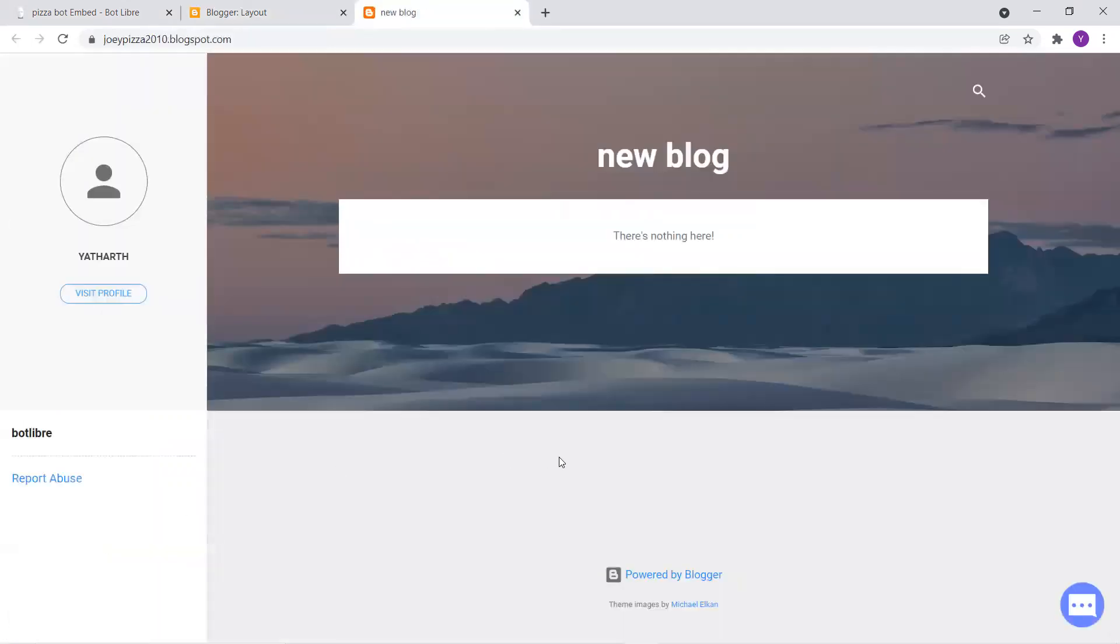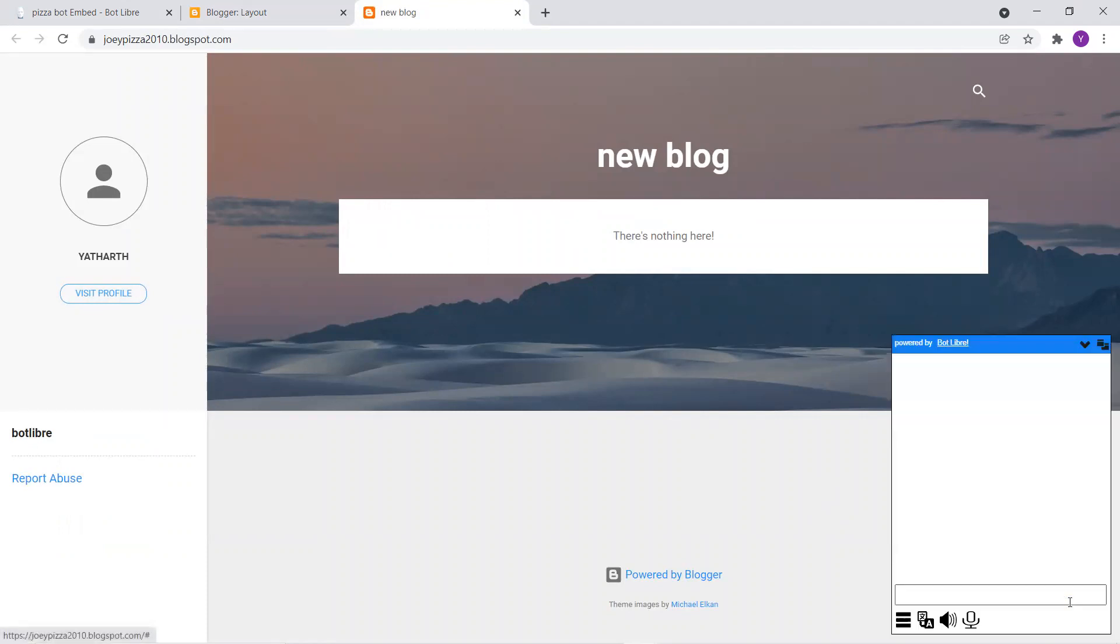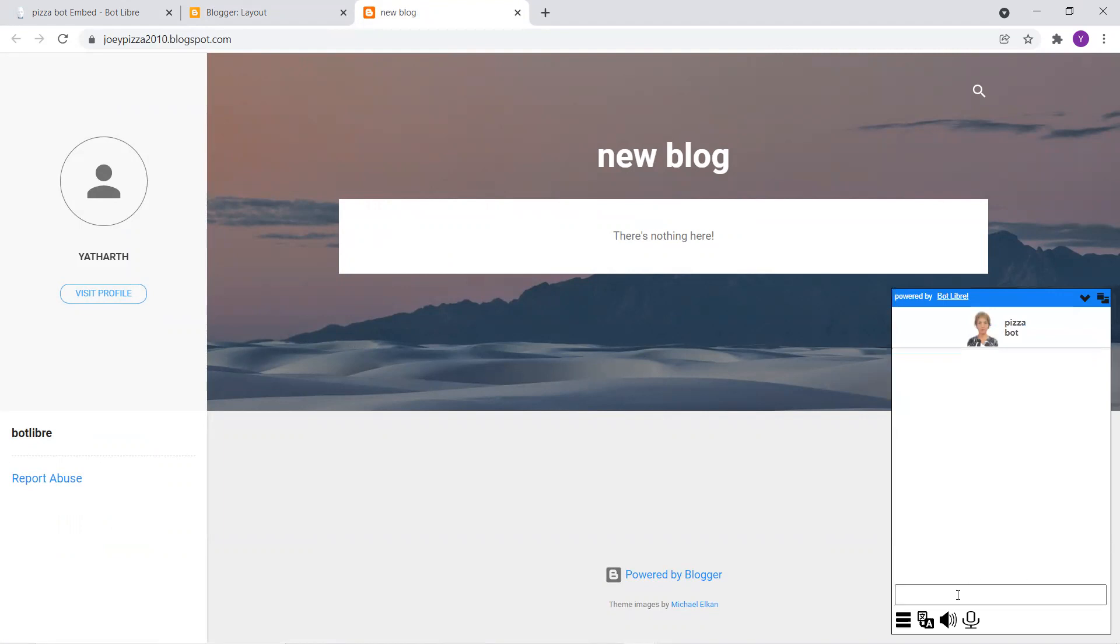So, and now let's click on view blog. All right. So as you can see, the icon, it's appeared on the bottom right corner and you can chat with it.